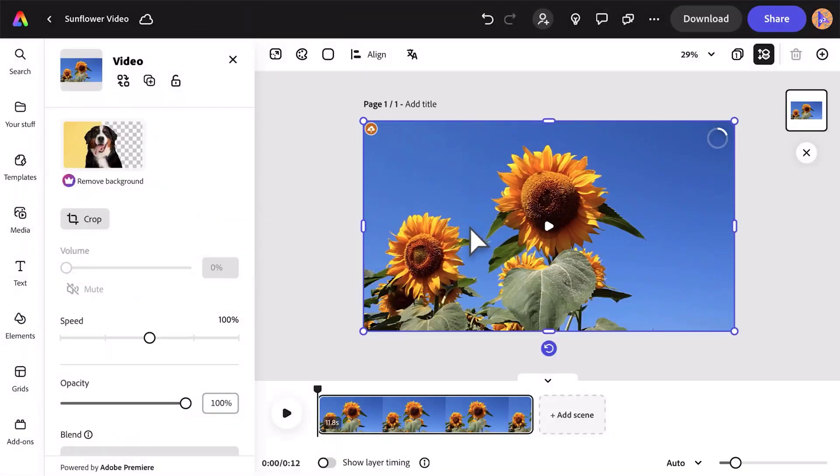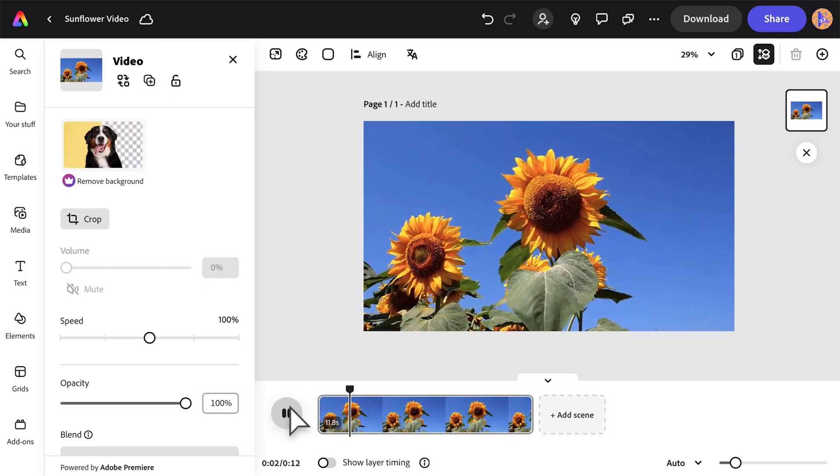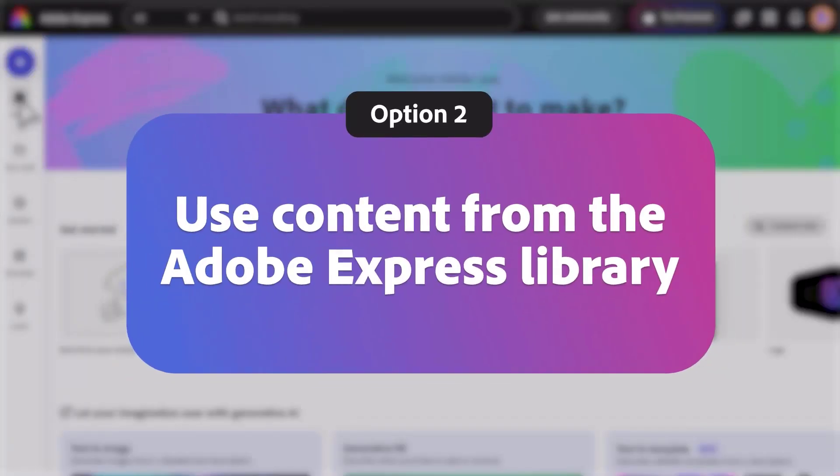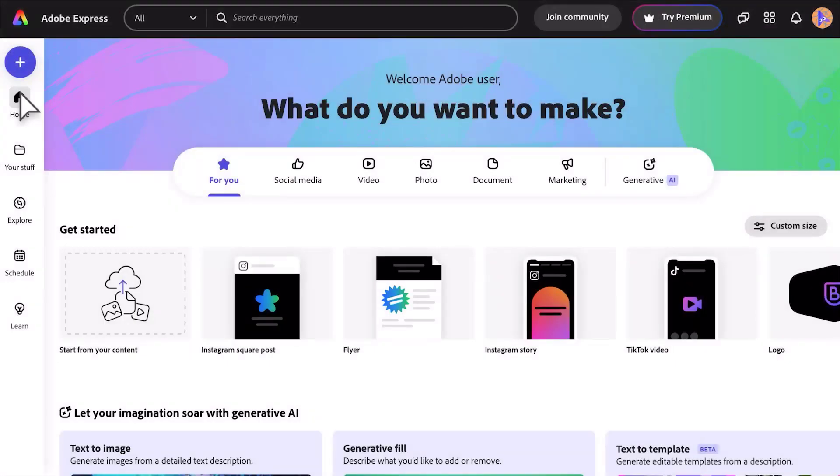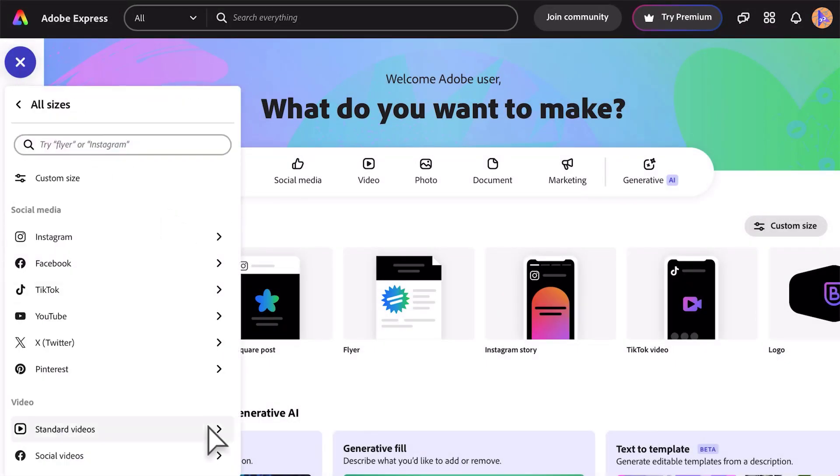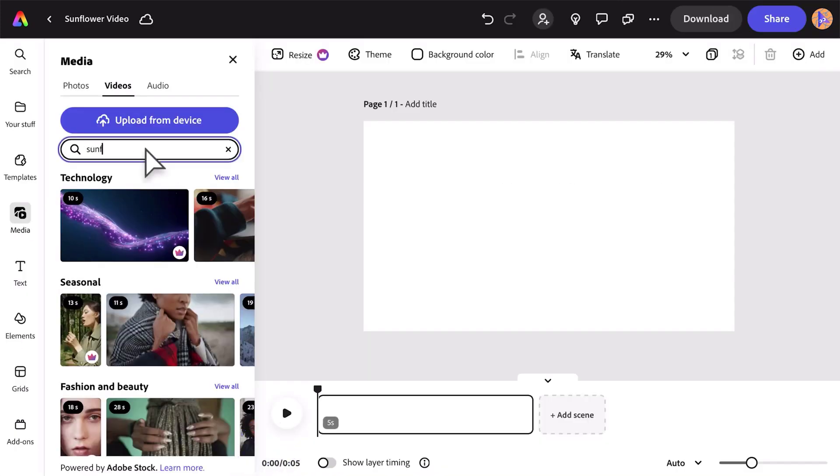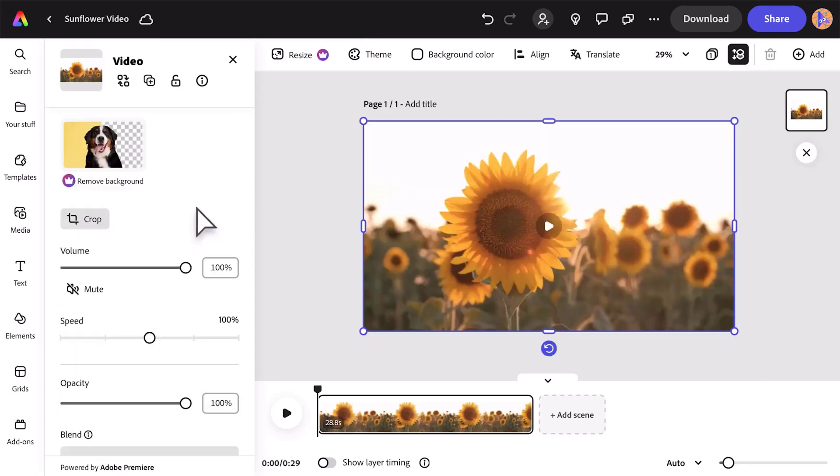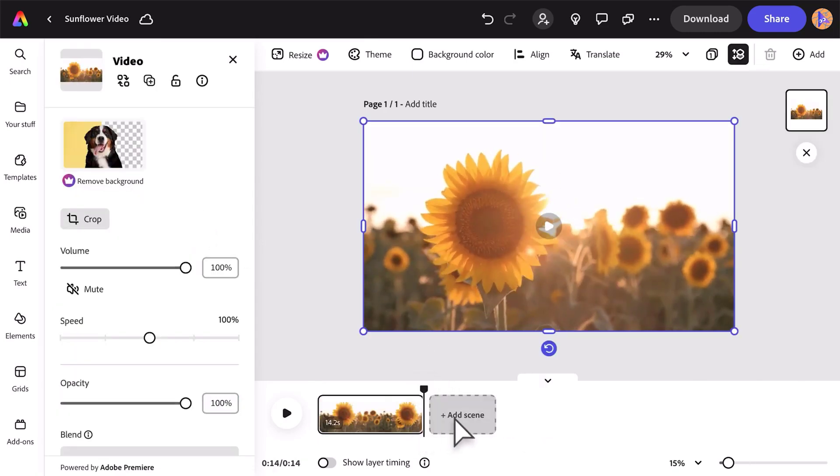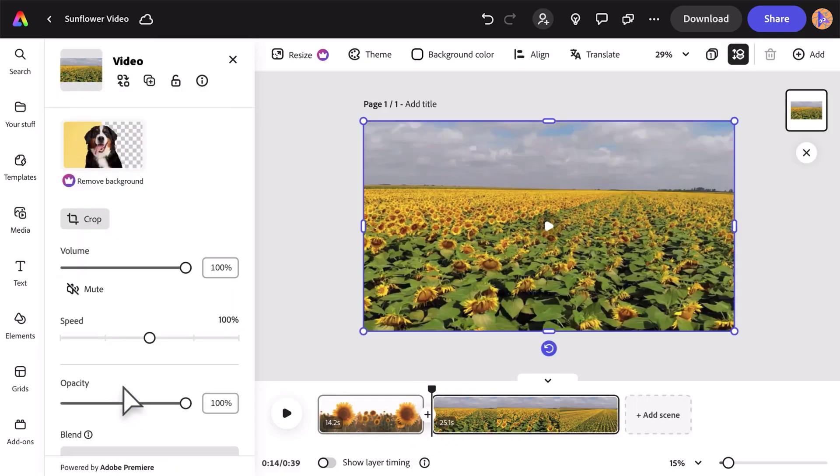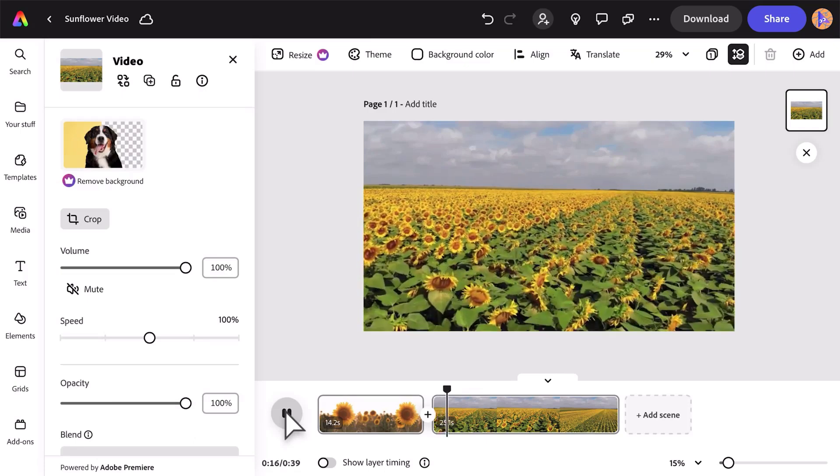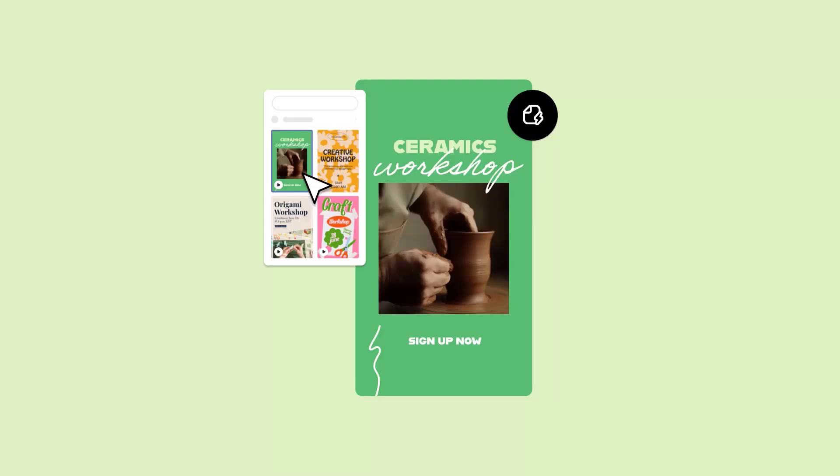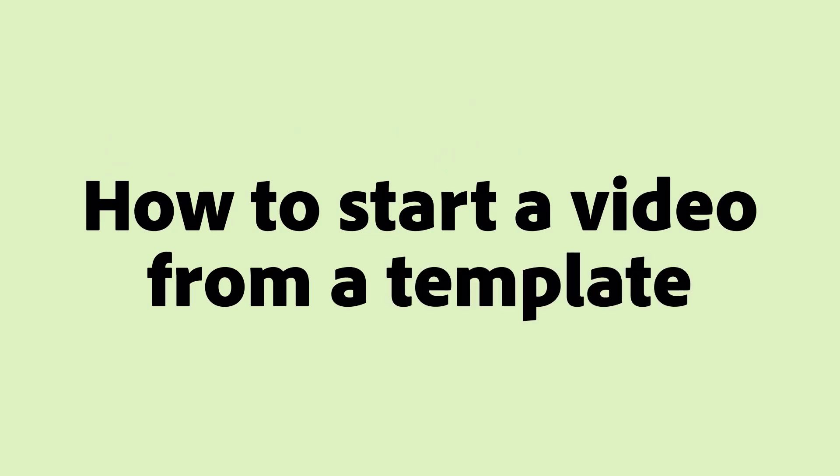Option two: use content from the Adobe Express library. From the home screen, open the Create menu and select View All. Then choose the type of video you want. Pick something from the video library. Now you're able to edit your video or add additional videos as new scenes.